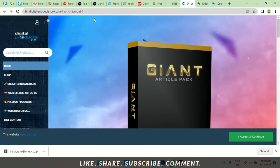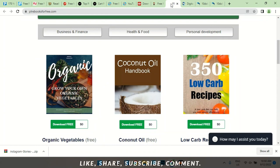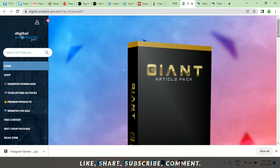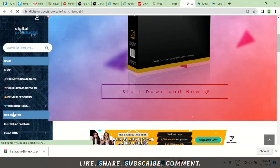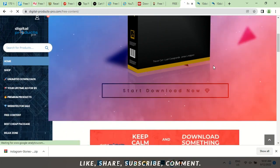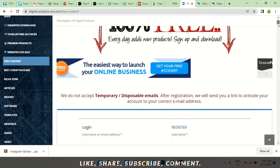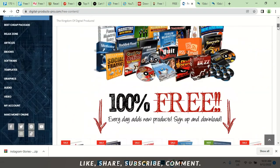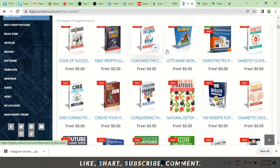The last one is digitalproductspro.com — the links for all sites will be in the description below so you don't need to store them in your head. You click on free content and it loads up. It says for registered users, so you can come here and register. It's free — they're not asking for any payment details. Then you have access to download everything: eBay Profits and more.